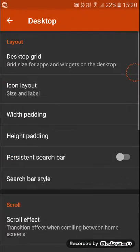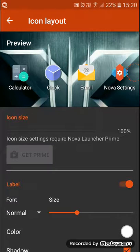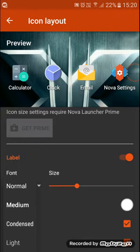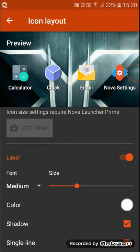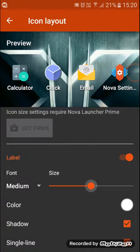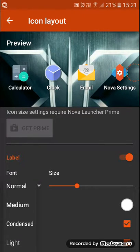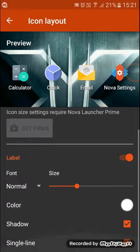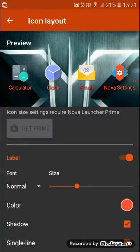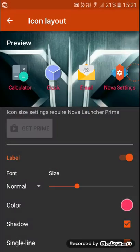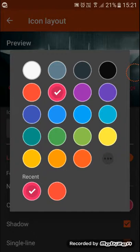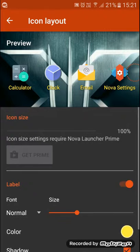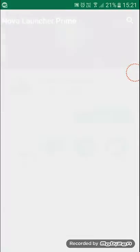We're going to go to Nova Settings, then desktop icon layout. We'll adjust the icon size - you can press normal or medium and even adjust it further. We can choose the color, and I love yellow so I'll choose that.